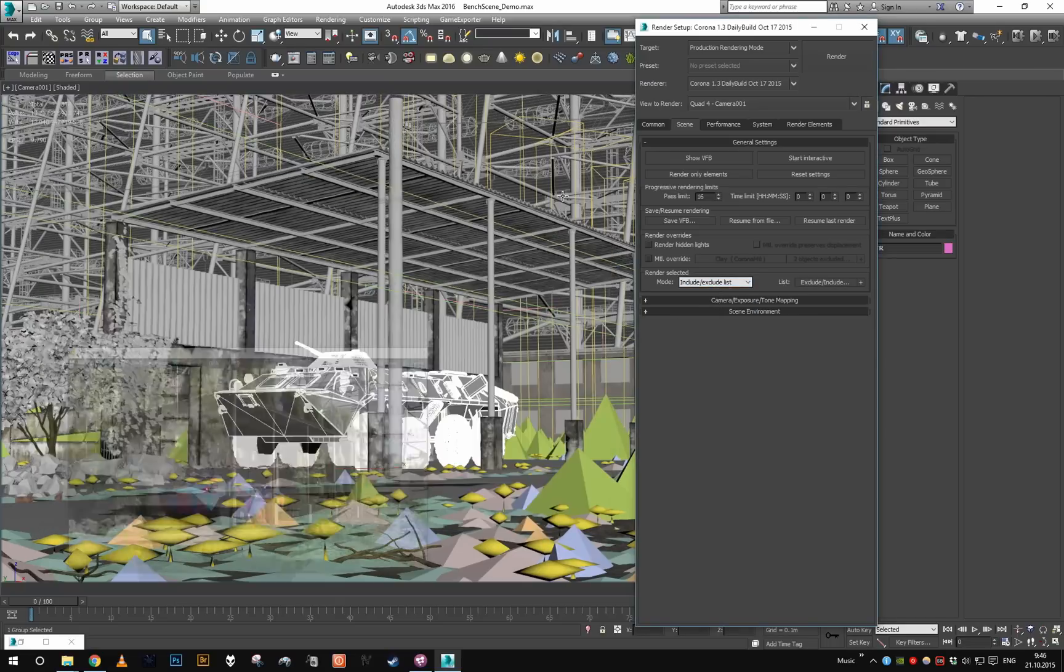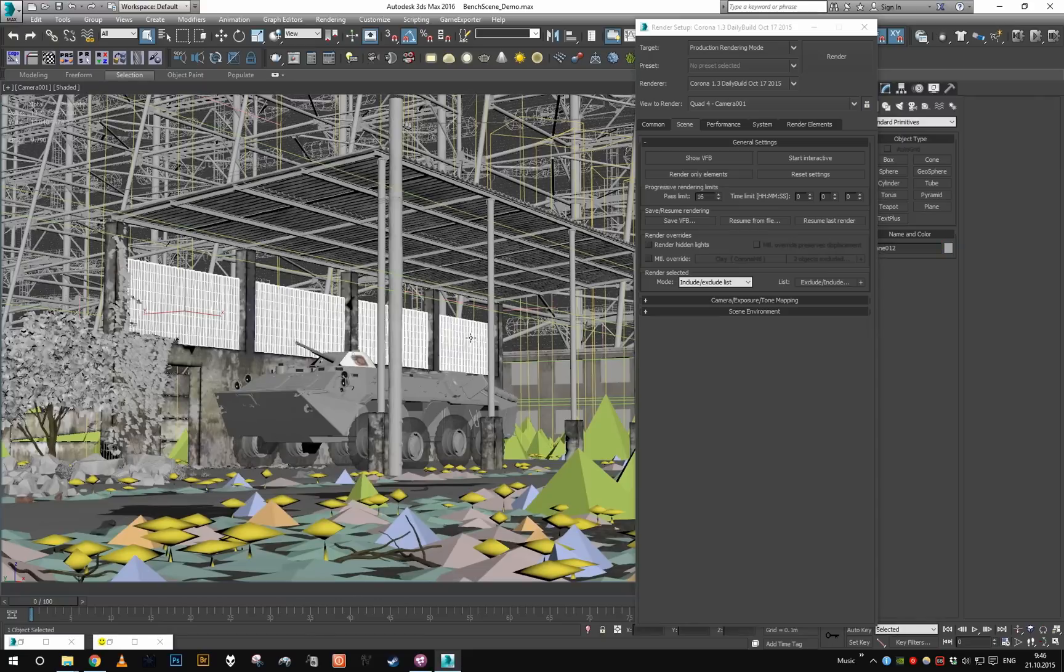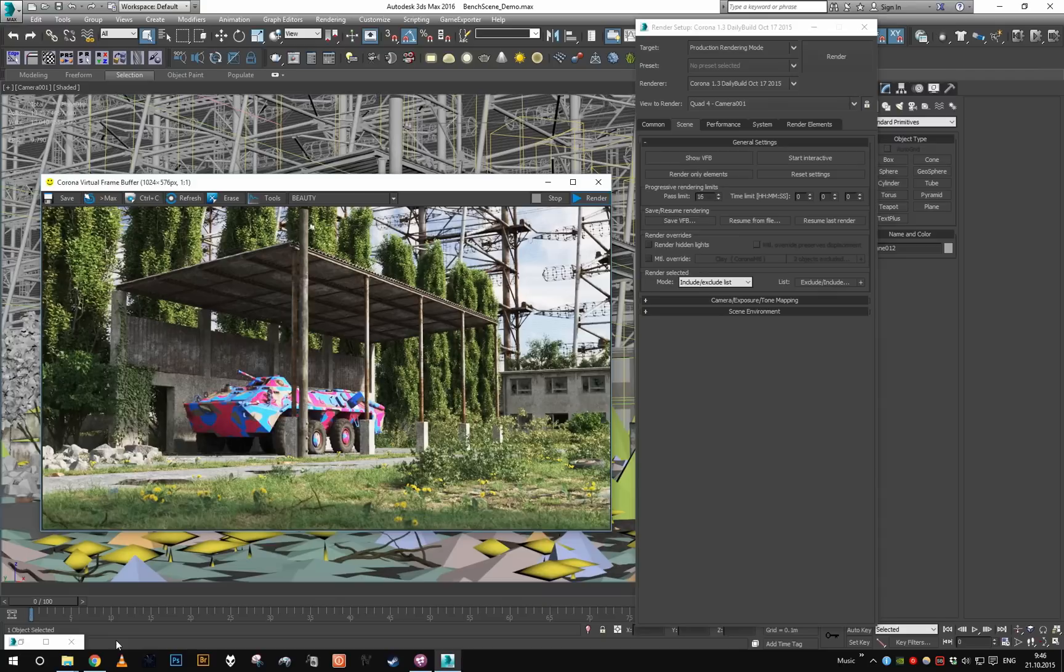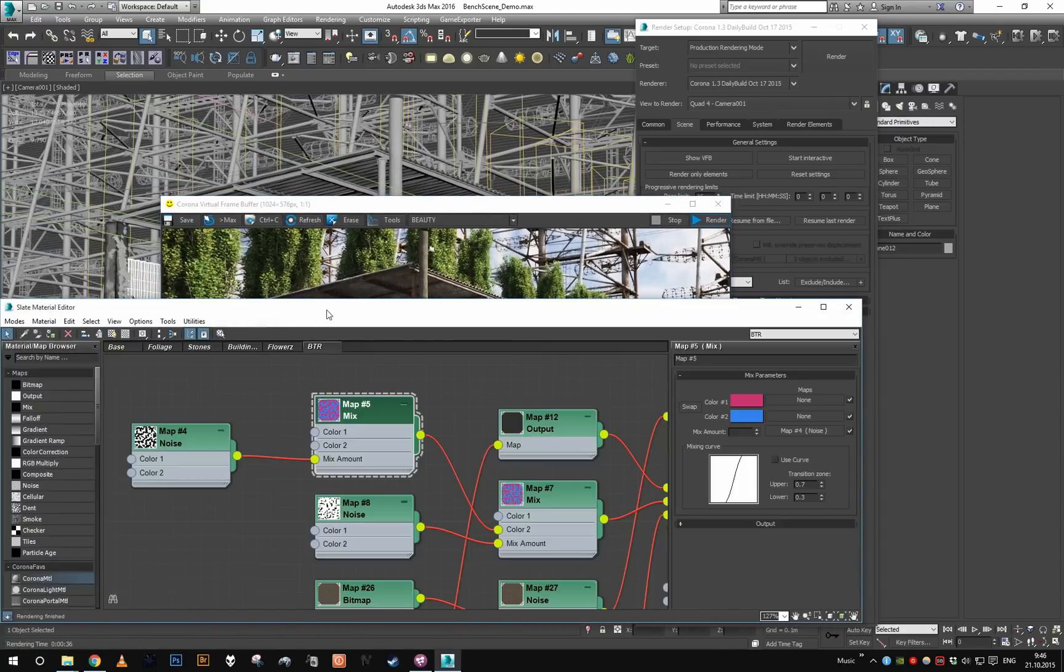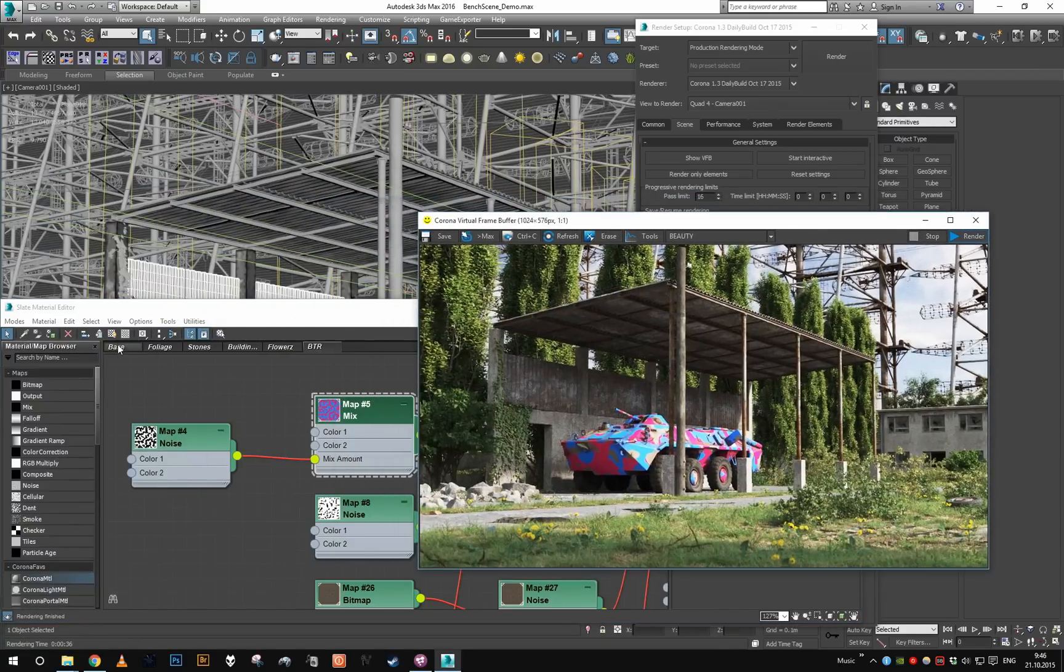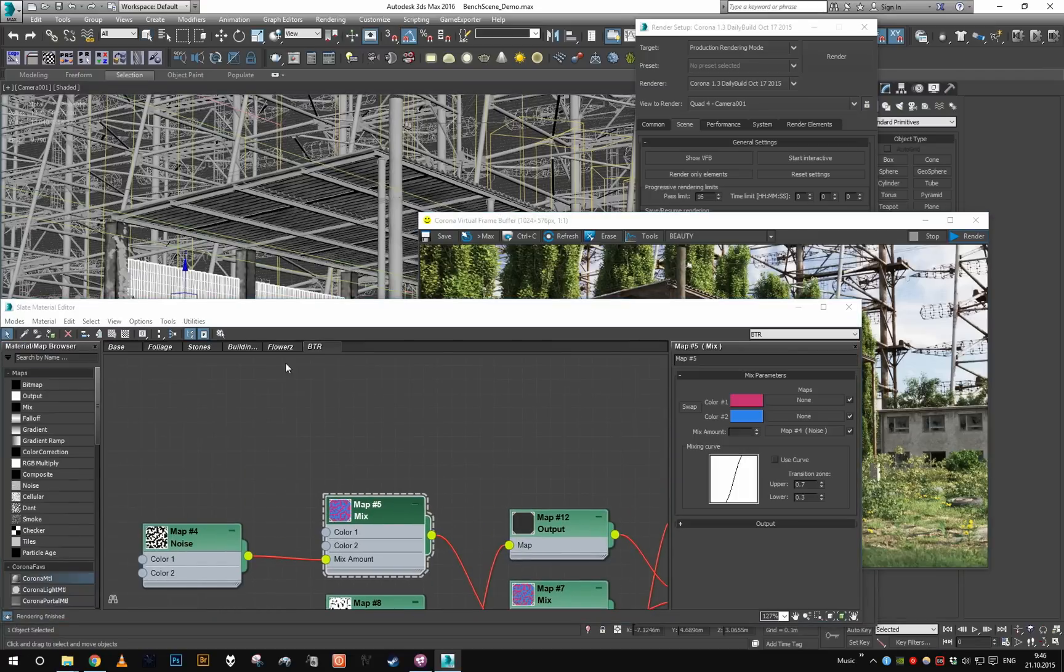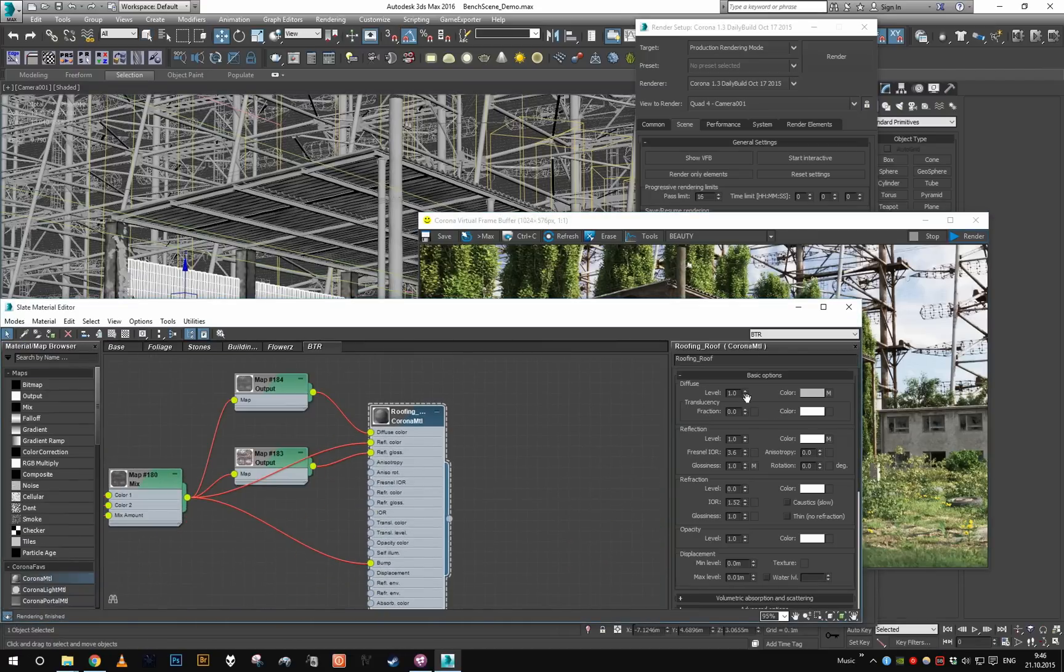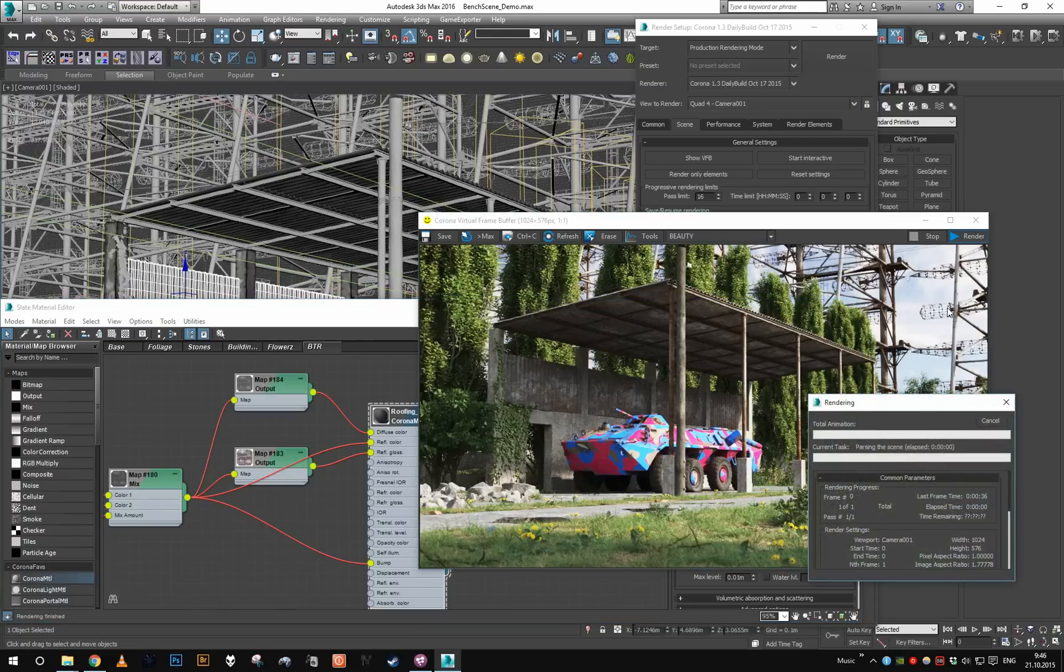I'm gonna take for example this, add it to the include list, and again I'm gonna make some change to the material so we can see its effect. Let's just grab this one. I'm gonna lower the diffuse to 0.25 and render again.